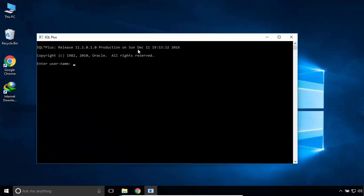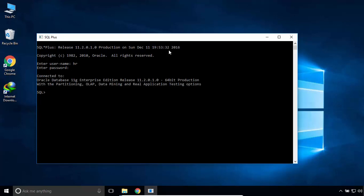I will use HR user to login with password HR. As you can see, I've connected to Oracle Database 11g.